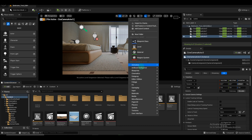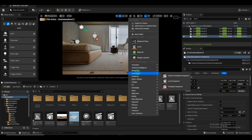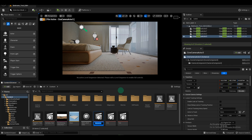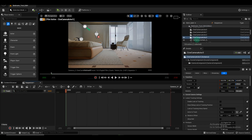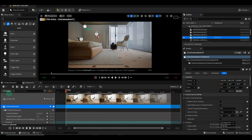First, right-click and locate the Cinematics option, where we'll create our level sequencer. Give the sequencer a name, such as the name of our camera. Then go to the Outliner, find the camera, and drag it onto the sequencer.